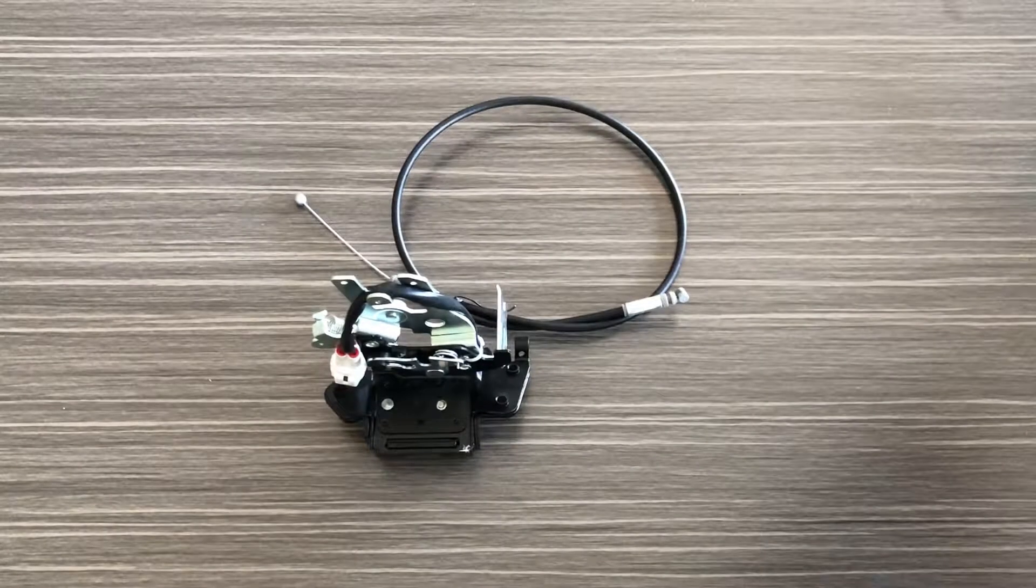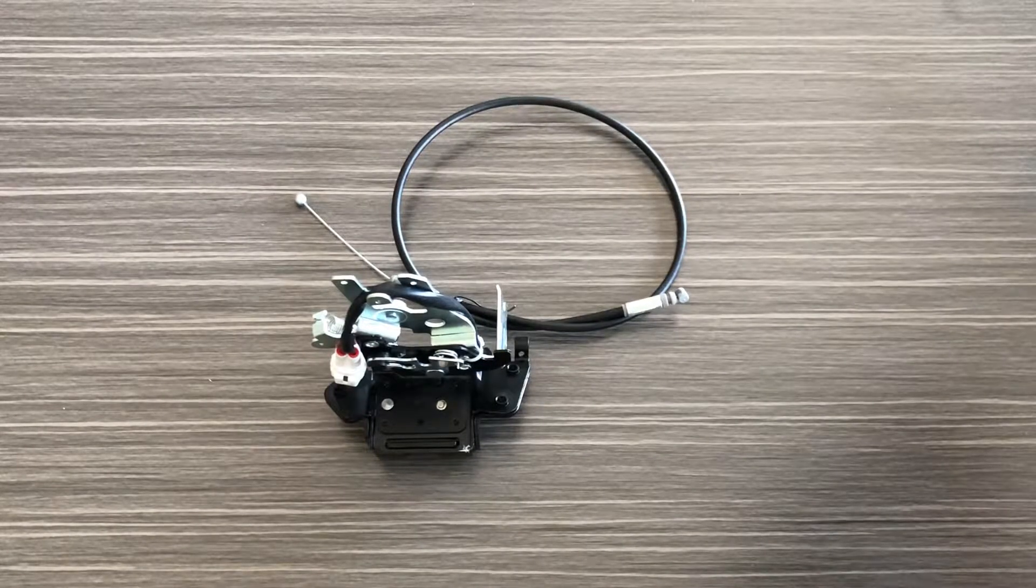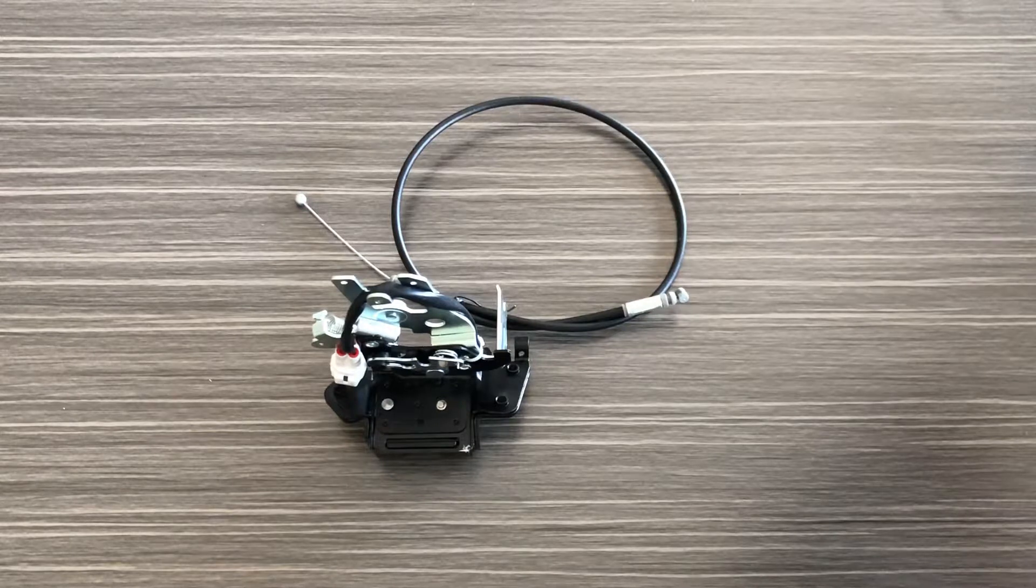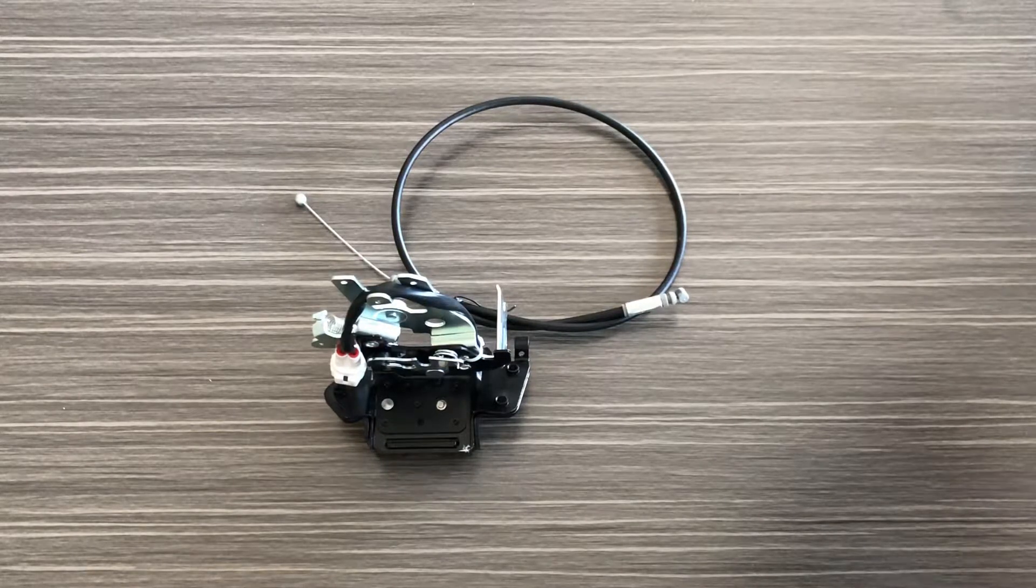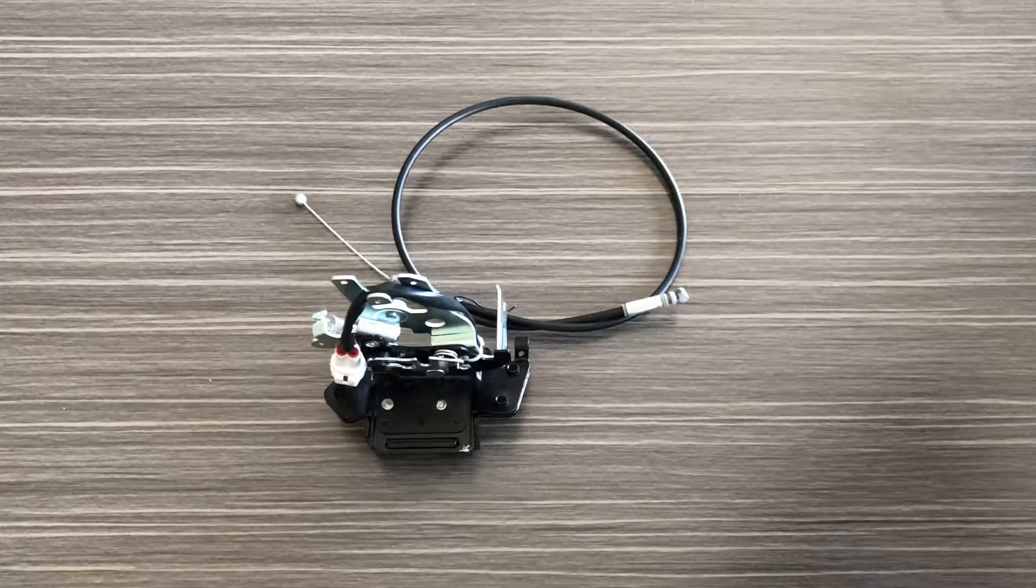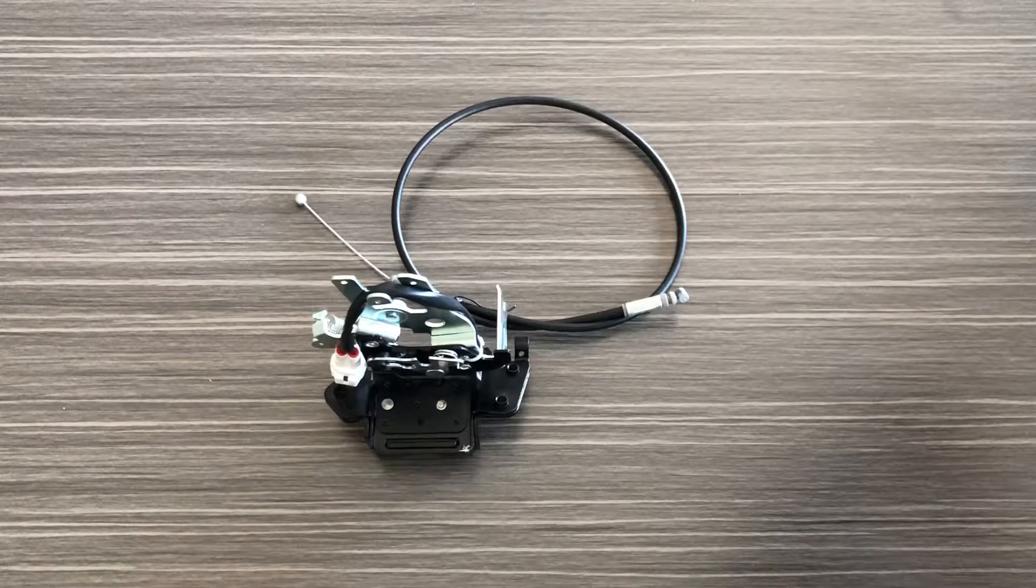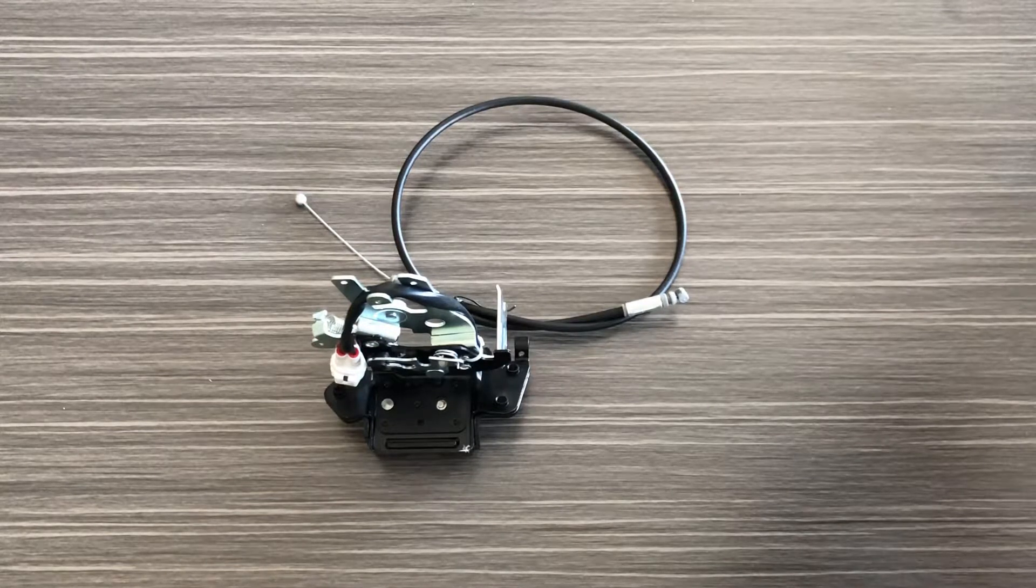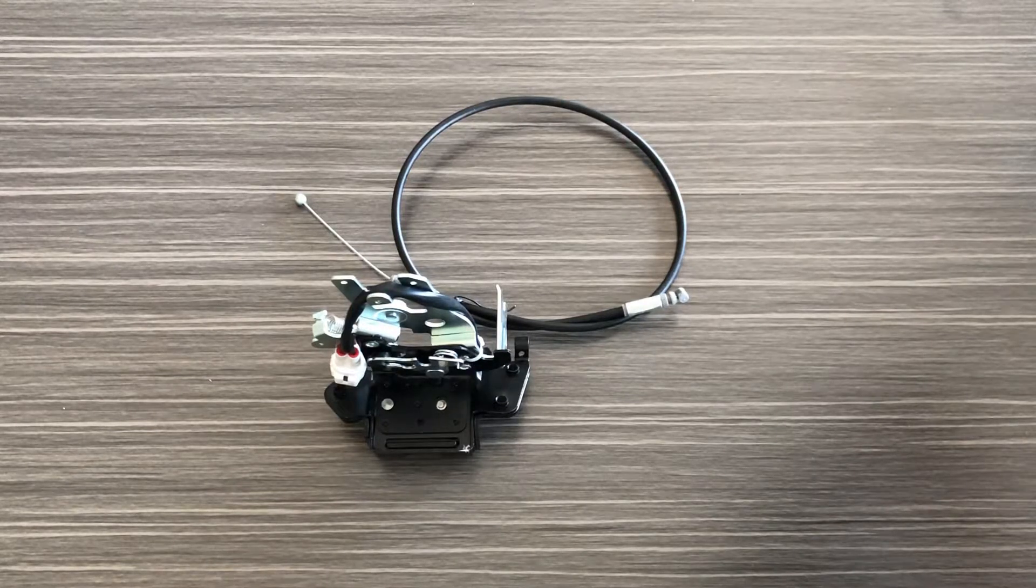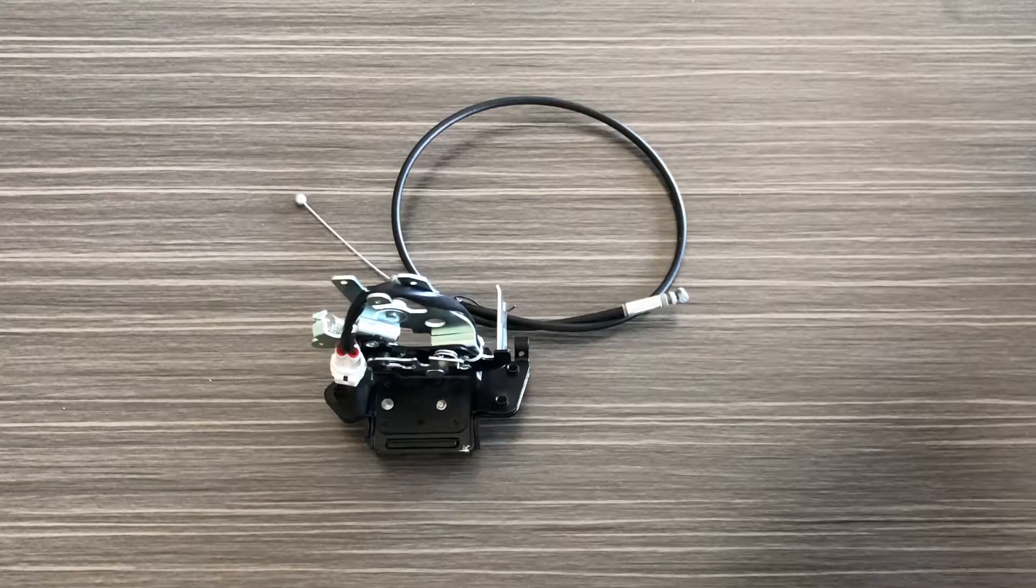Hey guys, it's Greg from GWA Auto Parts and today we're going to go over the tailgate latch lock actuator that fits the Toyota Sequoia from 2001 to 2007.